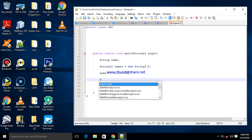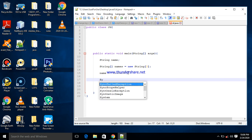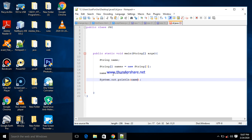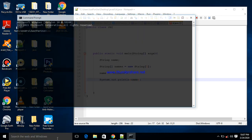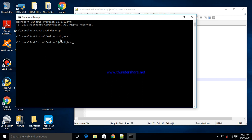We then print that out using System.out.println. What we are printing is 'name', and what is inside name is Richard. Let's go to our CMD and change the directory to the desktop and then into the javad folder where I have my file.